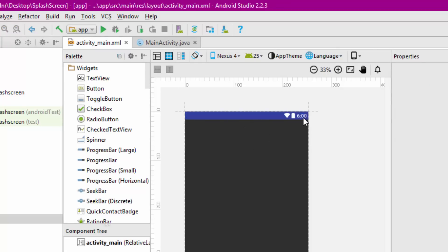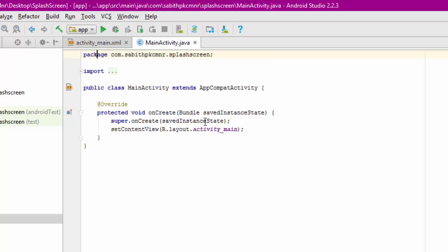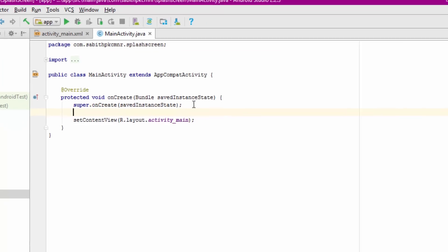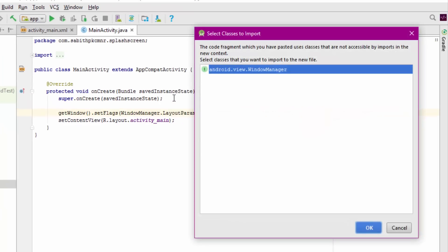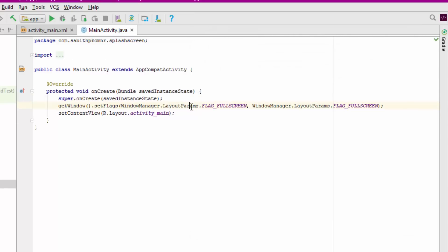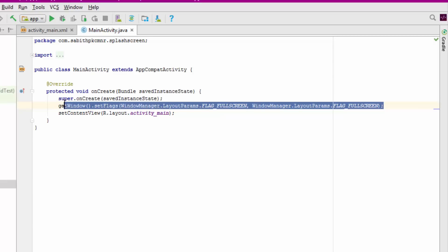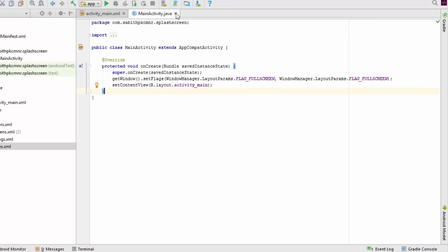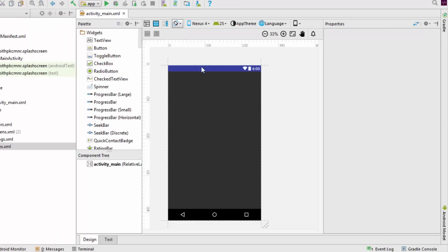You have to remove the notification bar. For that, go to main activity and before the set content view, we have to add a single line of code. I'll be adding all the codes needed for this work in the description of this video, you can check it out.